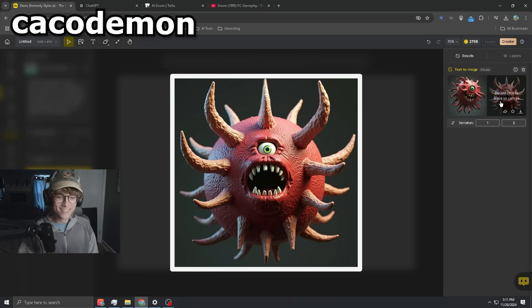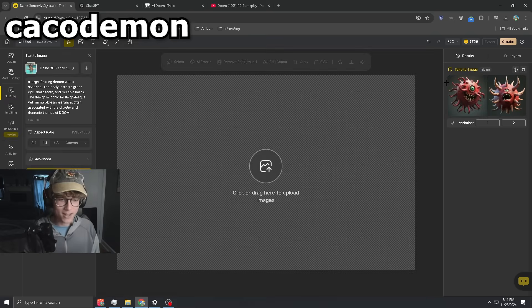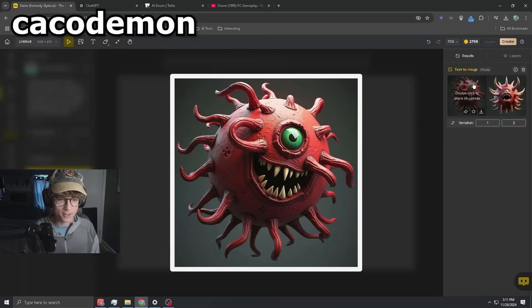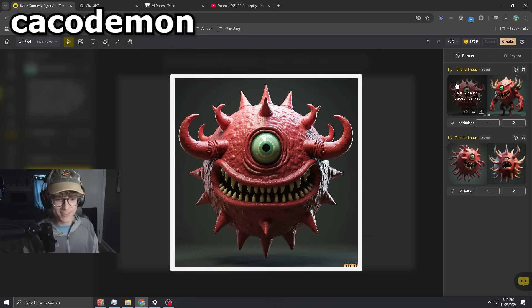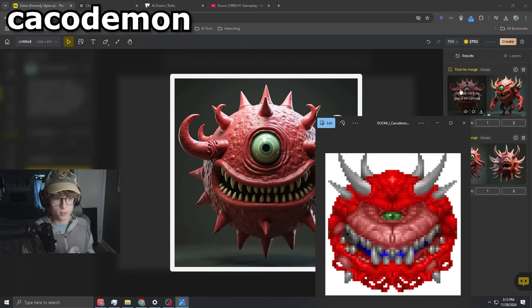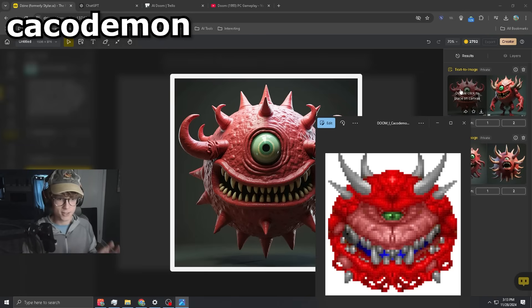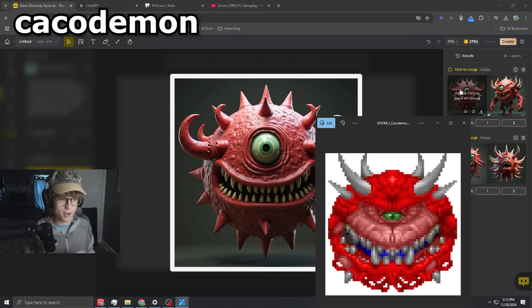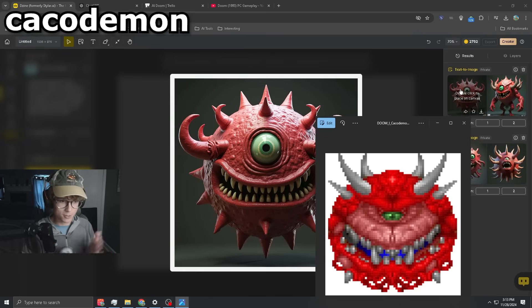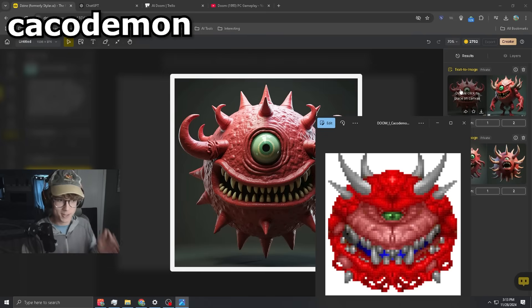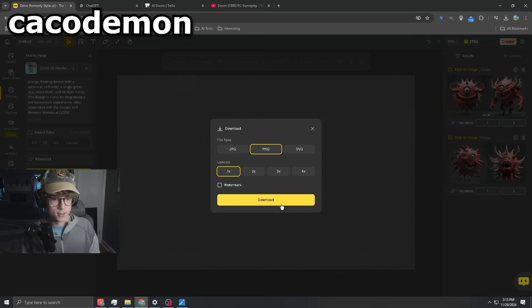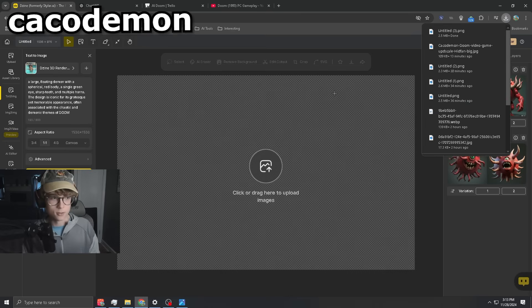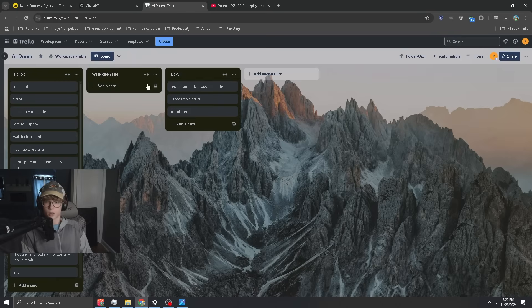This one's sick. I kind of like them both though, so I'm going to try a couple more. This one's probably the most accurate because it has the smile and the green eye in the middle. So I think I'm going to go with this one. Download. On to the next.